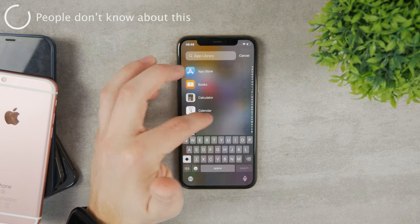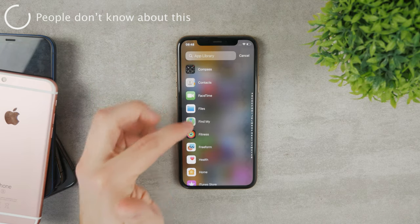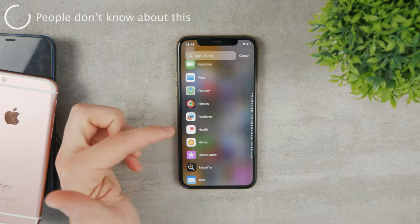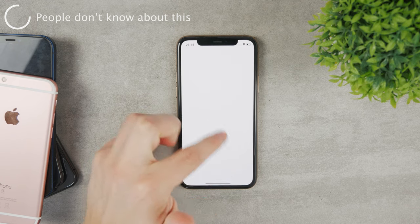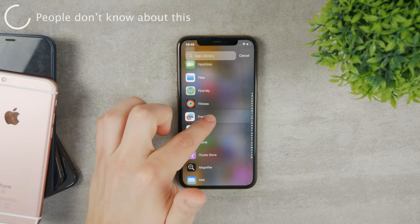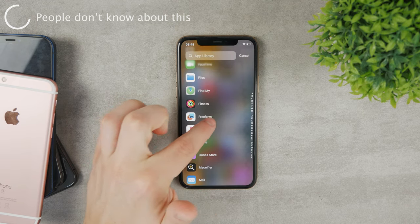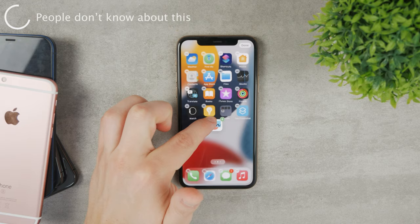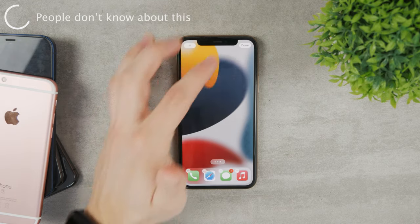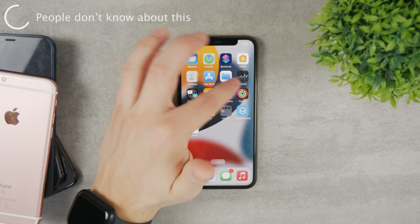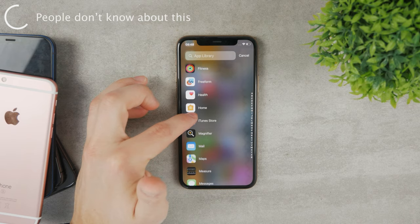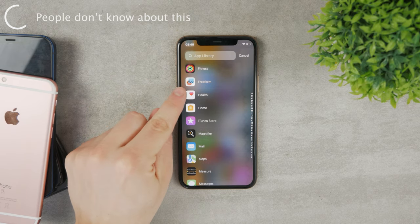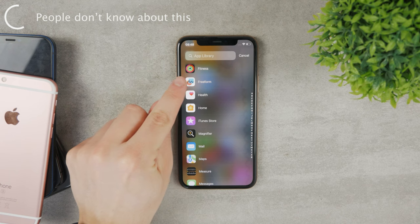Let me show you — let's say you want to delete the Free Form app. You can hold down on it as much as you want but it doesn't show you the options to delete the app; you can only add it back to the home screen. But if you want to delete it, you need to hold down on the icon and not on the name of the app.